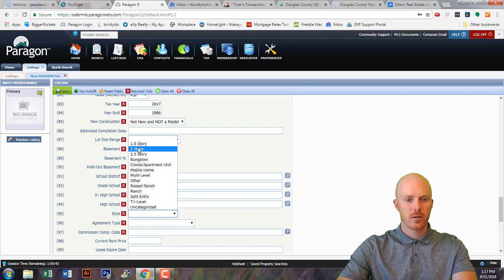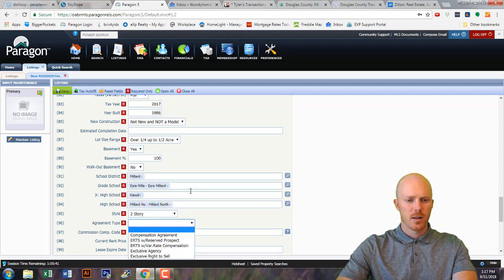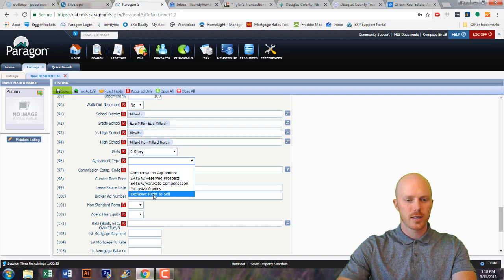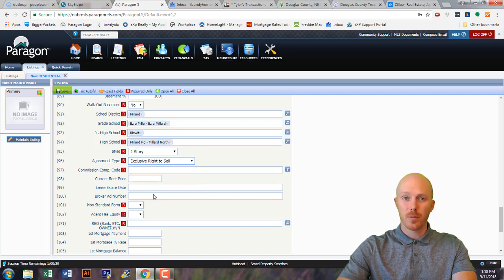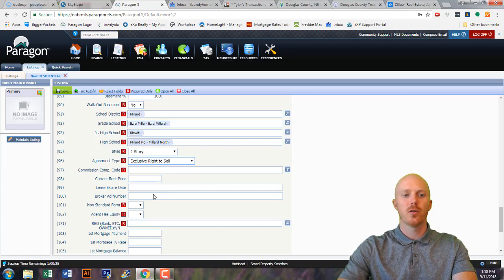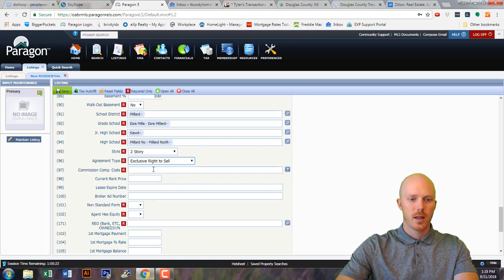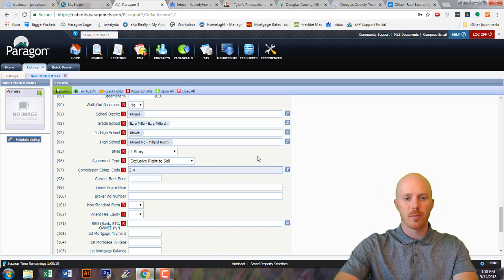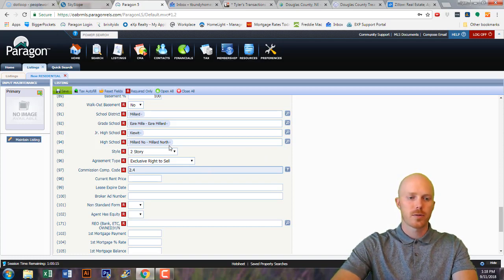This is a two-story house. For agreement type, you should always put exclusive agency or exclusive right to sell. Exclusive right to sell basically means that you're the only one selling the property and no other agents are allowed to list the property — you are the only one. Under here is what you're going to be paying out to the agent if they bring a buyer. It will always be, unless told otherwise, 2.4 percent.